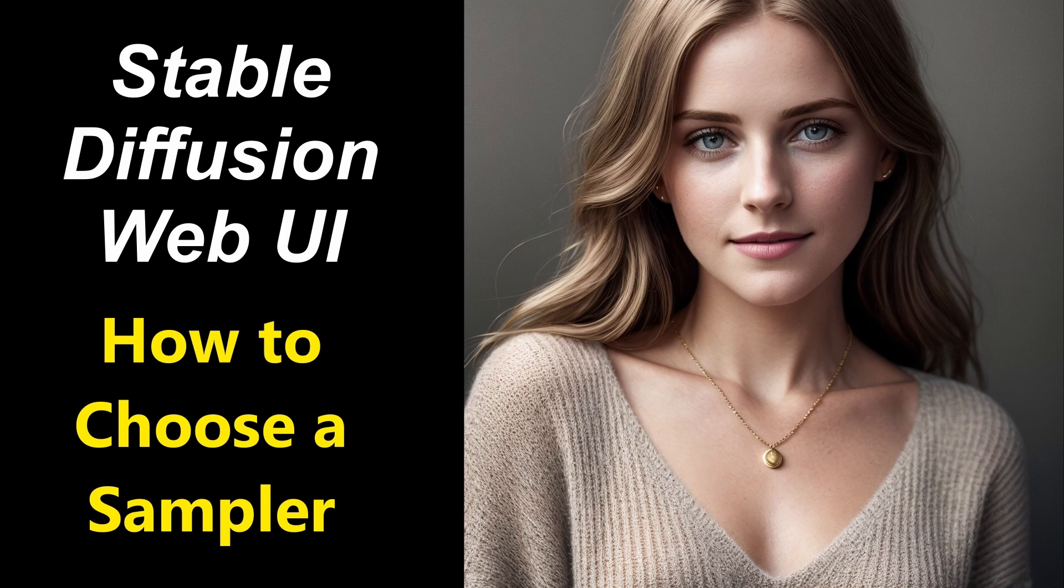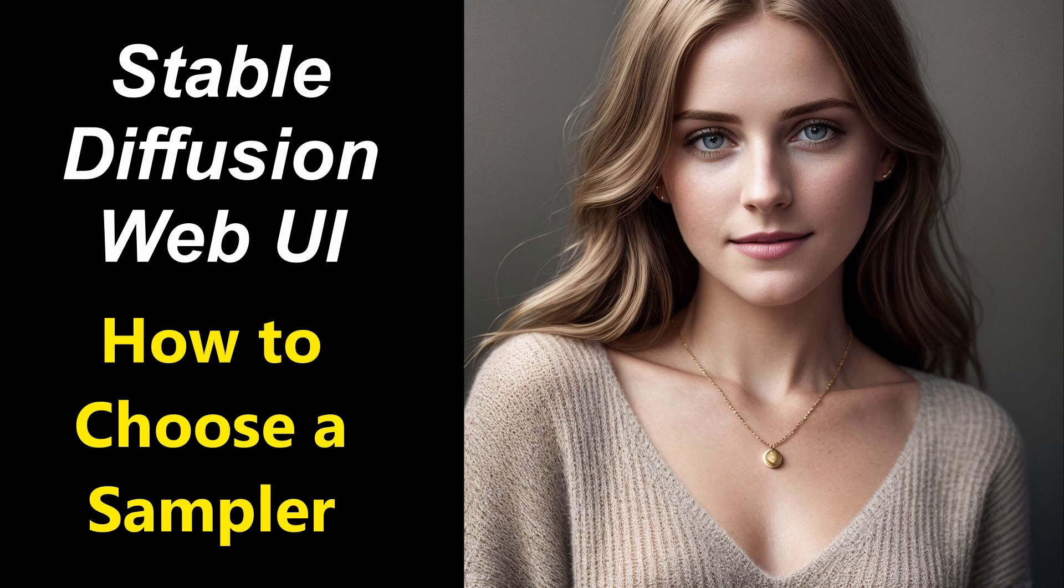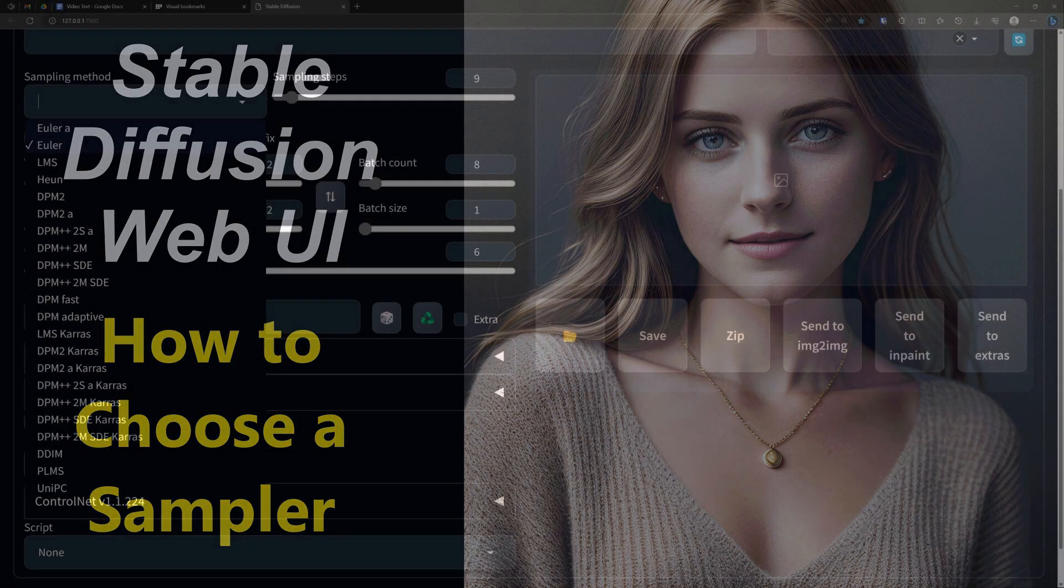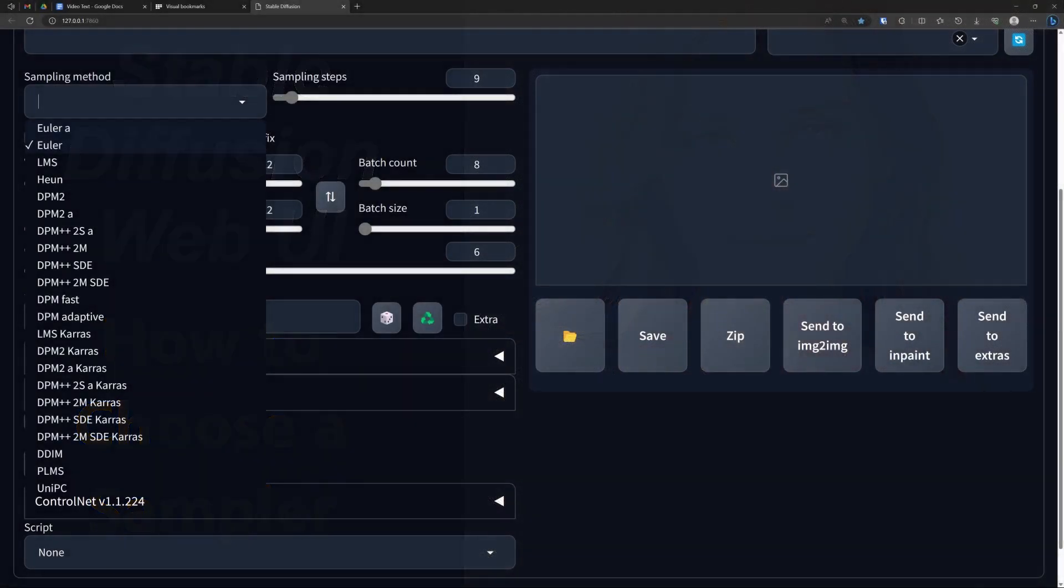Welcome to this video on how to choose a sampler in Stable Diffusion. There are 22 samplers available, so the question is which one to choose. Luckily, they all render quite decent images and the differences are not even that big.